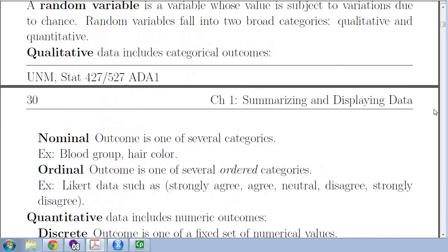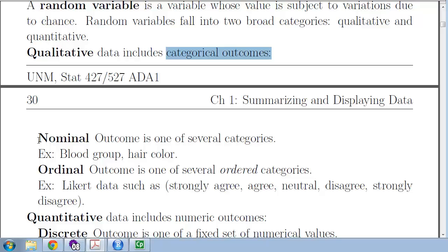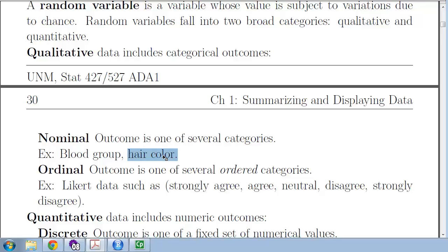Variables take two broad categories, each of which can be broken further down. The first type is qualitative data — these are categorical outcomes. Either those categories are based solely on their name, called nominal groups, such as hair color: blonde, brown, black, platinum, blue, green. Those are categories, but the categories themselves don't have any specific ordering, so they are nominal.